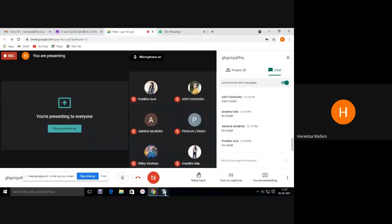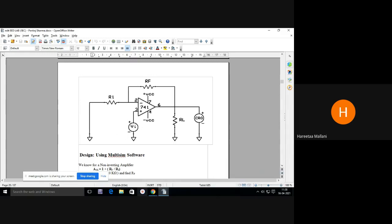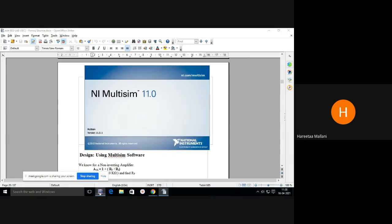Draw this circuit: R1, RF, CRO. Here the function generator is connected at the input side. This is my NI Multisim. This is the circuit for non-inverting amplifier using Multisim. I will tell you how to draw this circuit on the Multisim software.